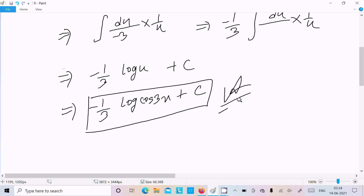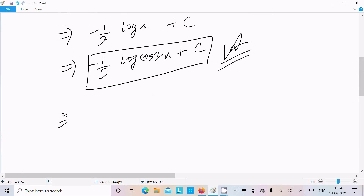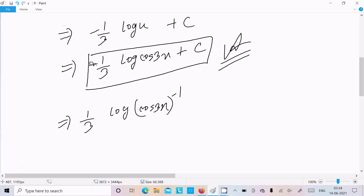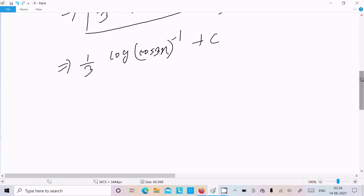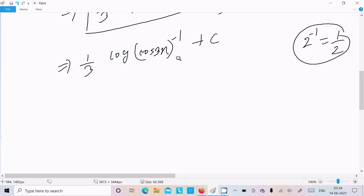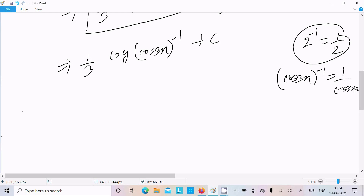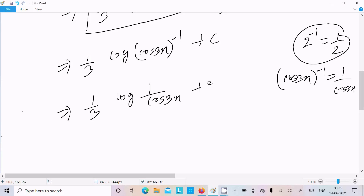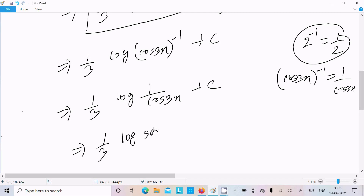If you don't want a negative sign, we can apply the logarithm rule and bring the minus inside as a power: 1/3 log(cos(3x) to the power minus 1). This gives 1/3 log(1/cos(3x)) plus C, and since 1/cos(3x) is sec(3x), we can also write the answer as 1/3 log(sec(3x)) plus C.